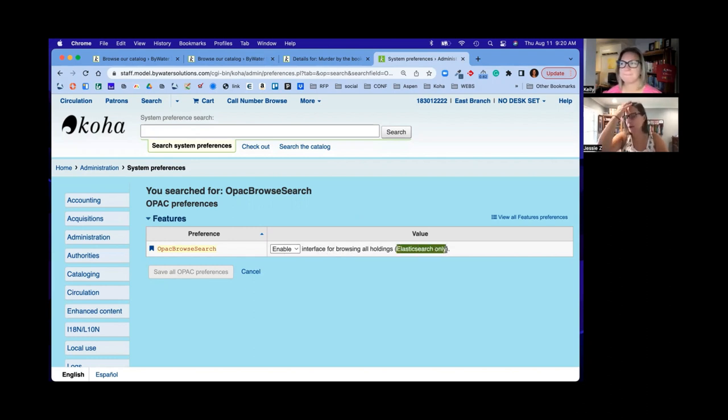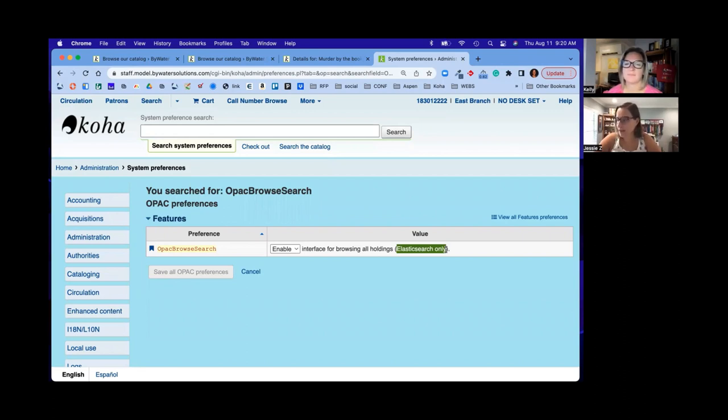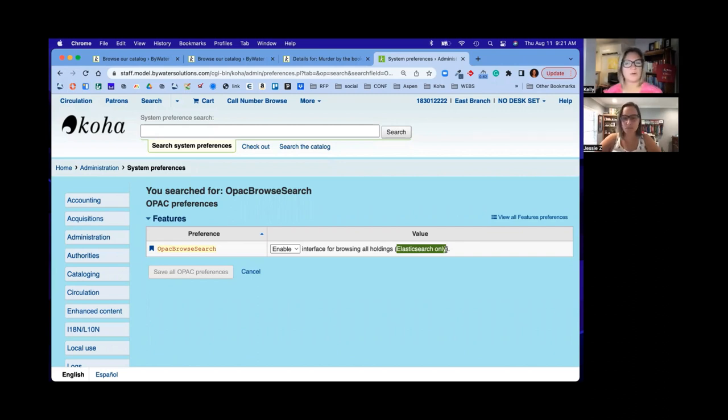So if you are on Zebra, you'll have to move to Elasticsearch and again, submit a ticket if you are our partner, so we can make that switch for Elasticsearch because there is some configuration we have to walk you through. Absolutely. So that will be exciting. So if you're just hearing about Elasticsearch, we'll attach some nice blog posts to our existing blog posts to get you kind of in the know.